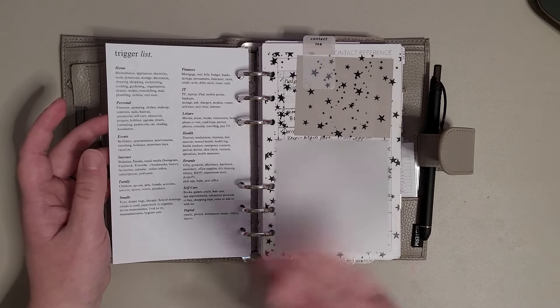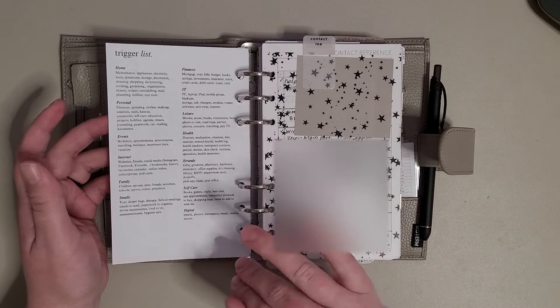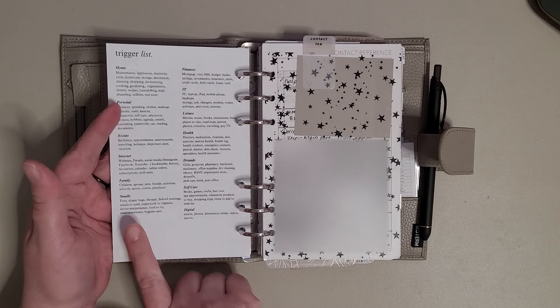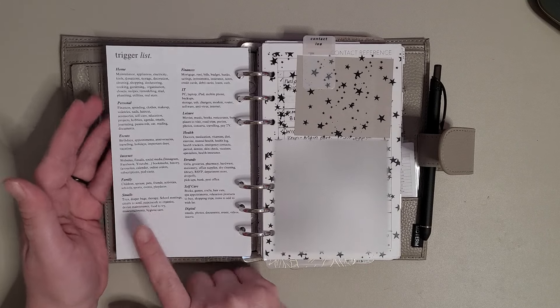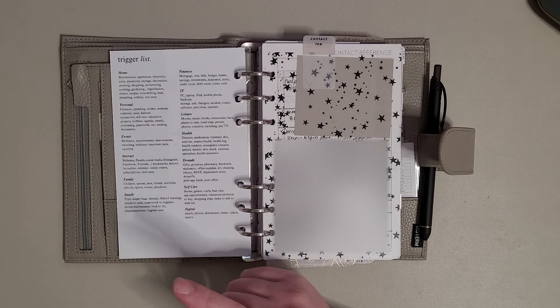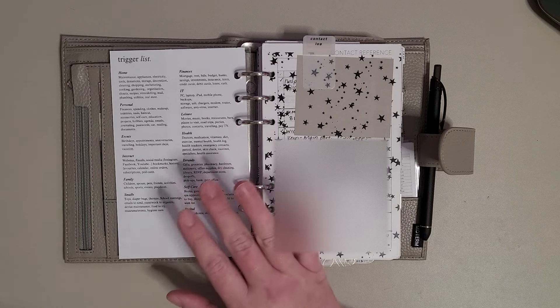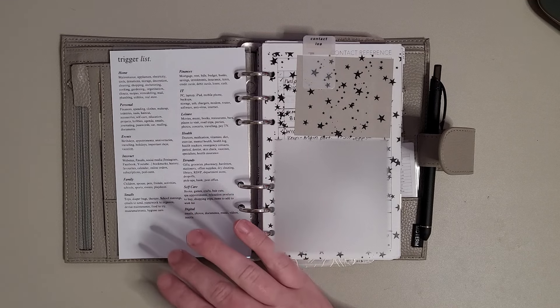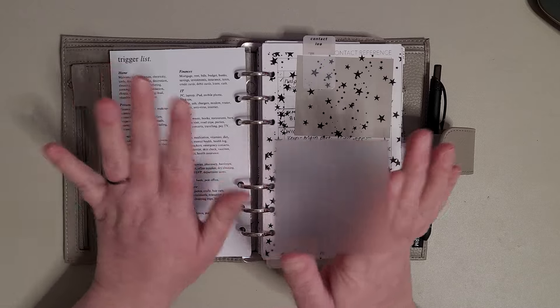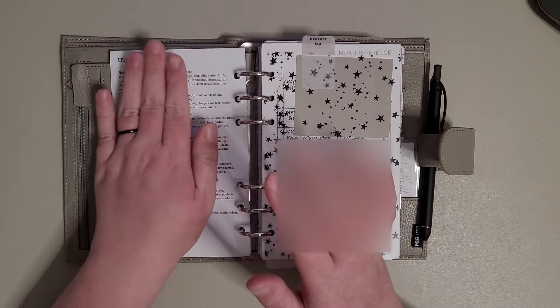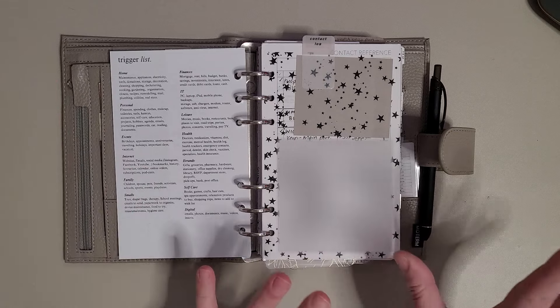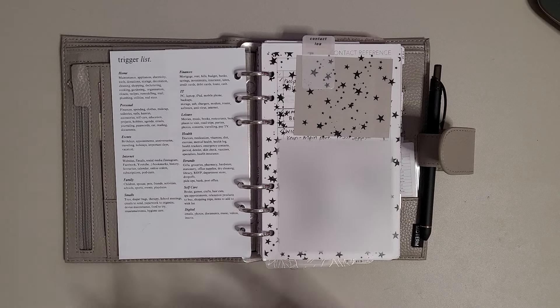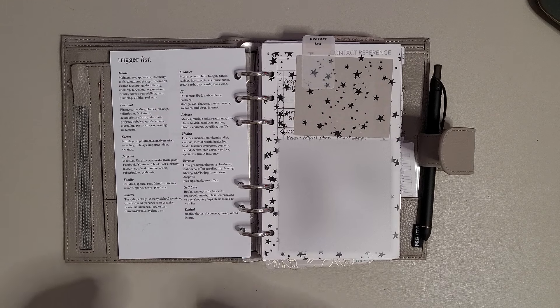I added my son, I call him Smalls in my planner, and then a couple other things that I just wanted to add to different categories that she had. So I copied it over into Canva and I just kind of made my own little trigger list from hers. Hers is great, I just wanted to personalize it a little bit.